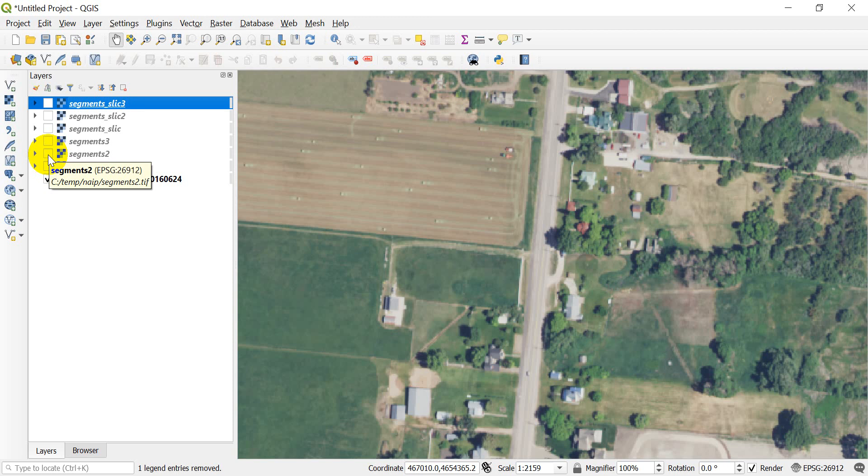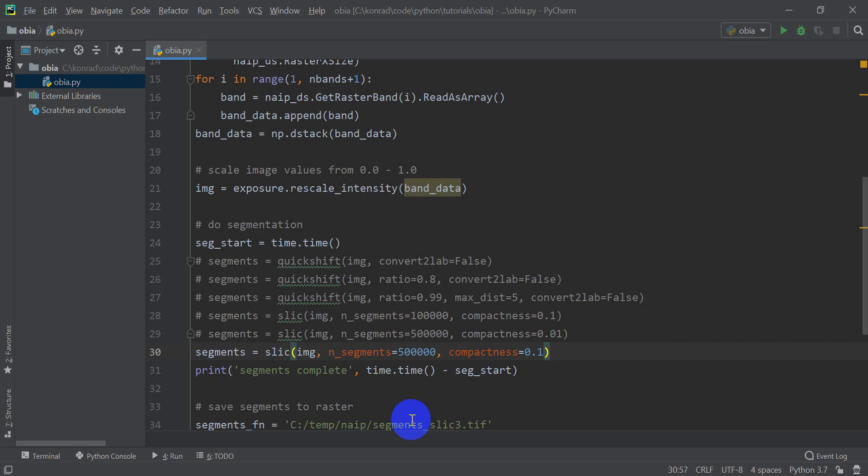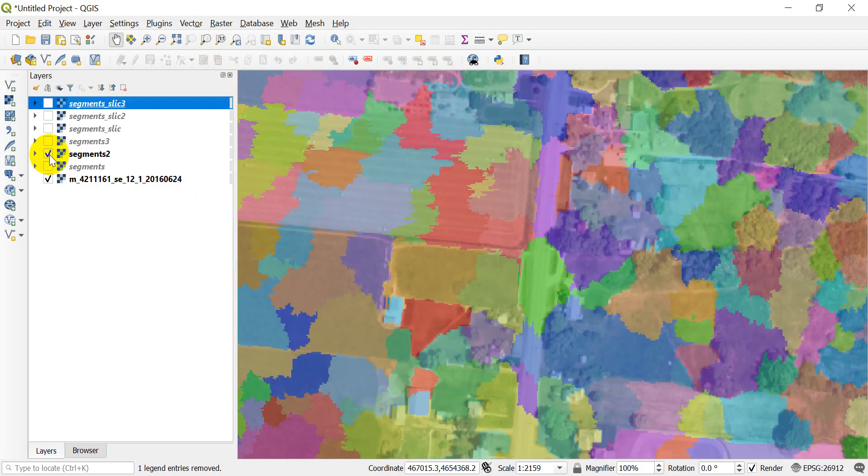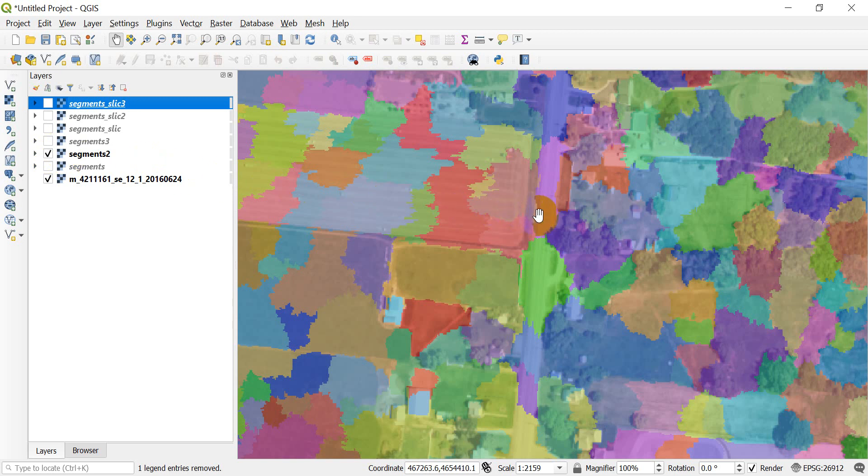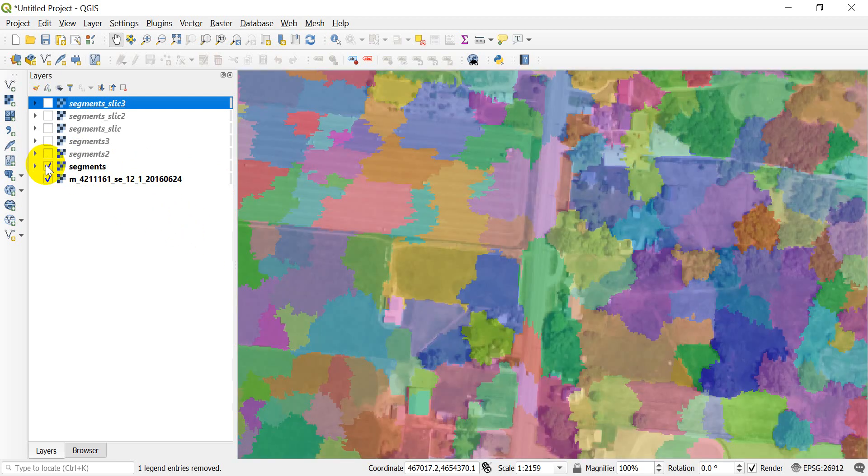And these trees, it's picking up trees and fields in the same segments. So here's the next one, the next SLIC one that I did, or sorry this is the next quickshift where I changed that parameter to 0.8, the ratio parameter to 0.8, so that's this one here.